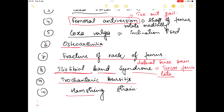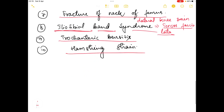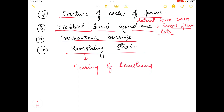The last one is hamstring strain. It is basically an abnormality of the hamstring muscle where there is tearing of the hamstring muscle, which results in localized pain or tenderness.